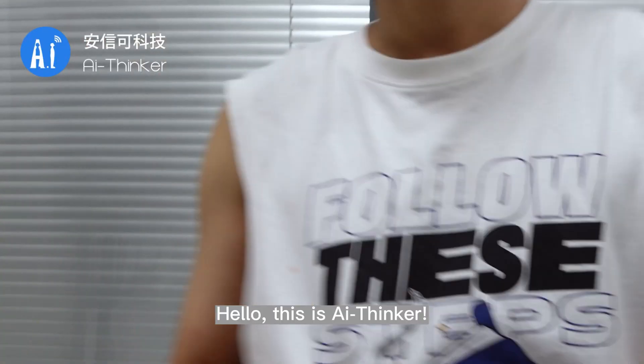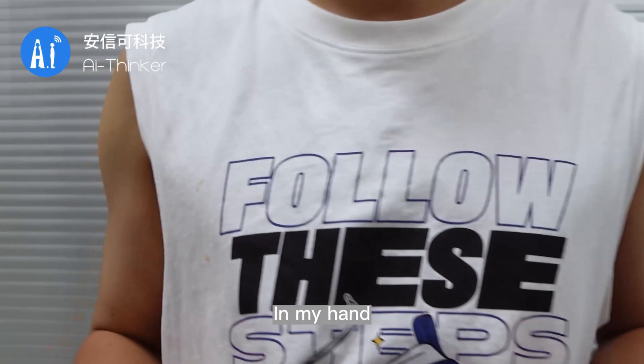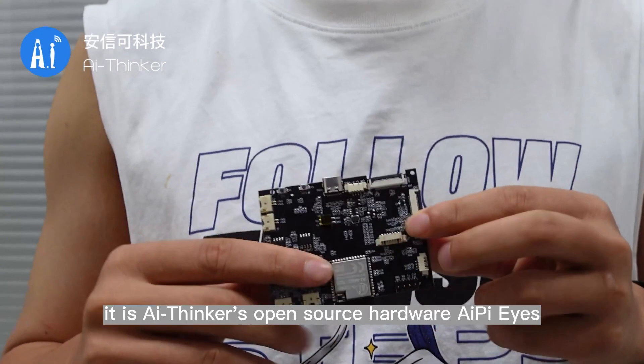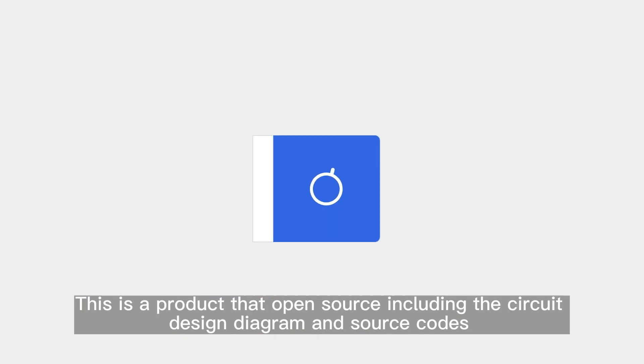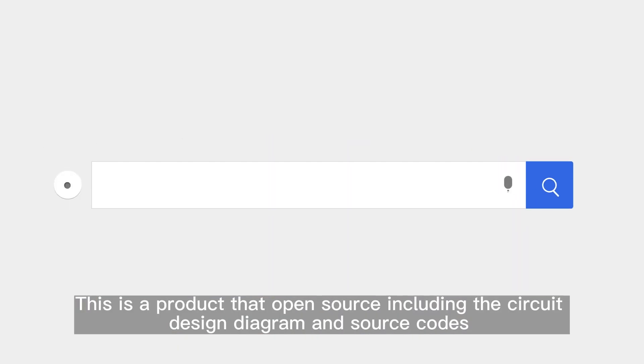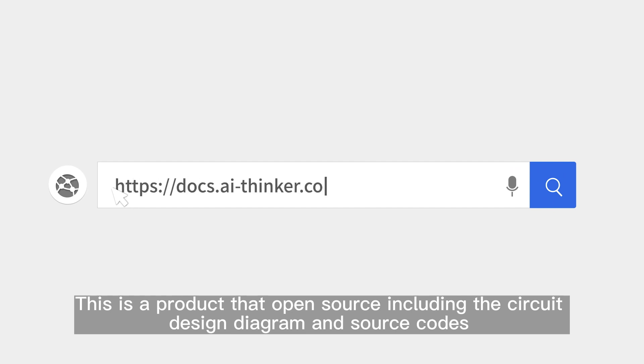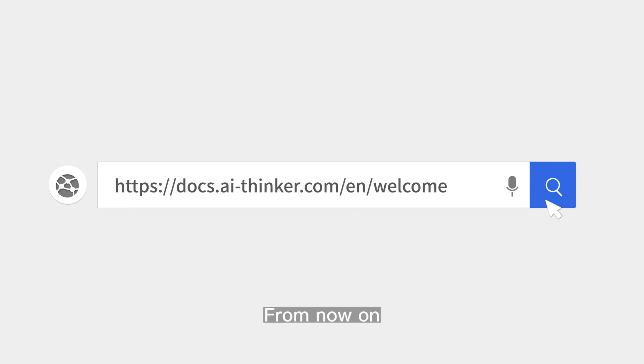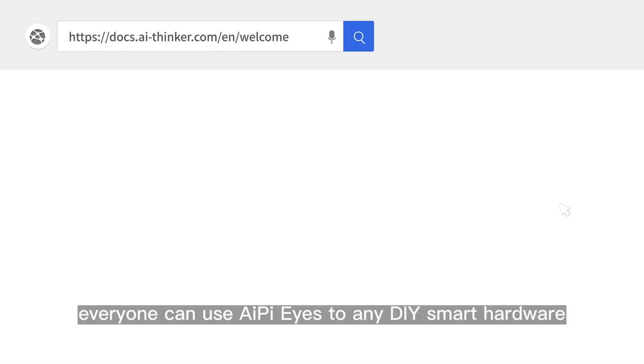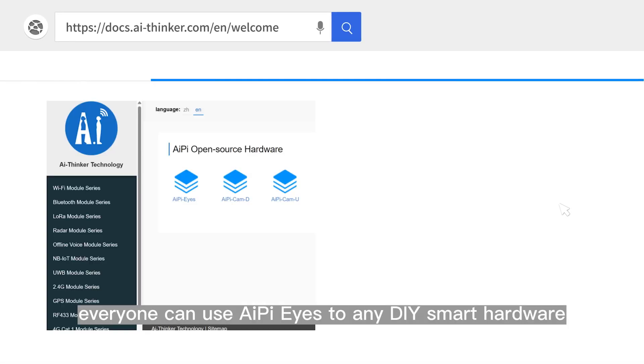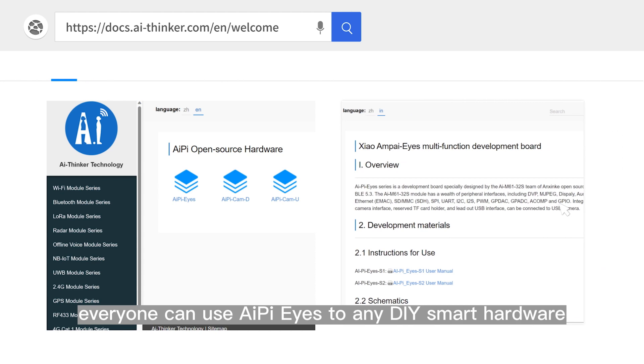Hello, this is AI Thinker. In my hand, it is AI Thinker's open-source hardware AI PyEyes. This is a product that is open source including the circuit design diagram and source codes. From now on, everyone can use AI PyEyes to DIY smart hardware.